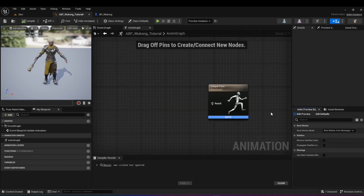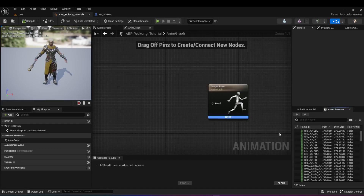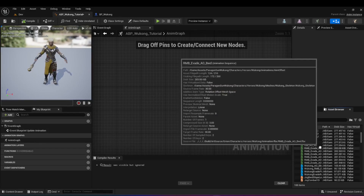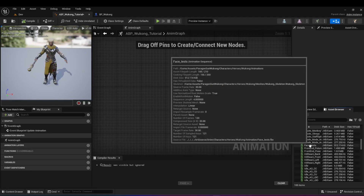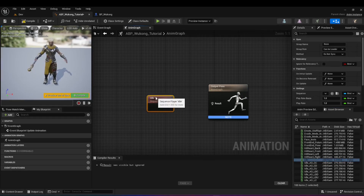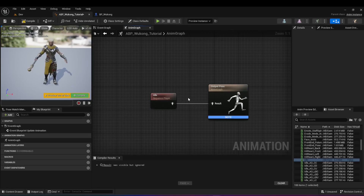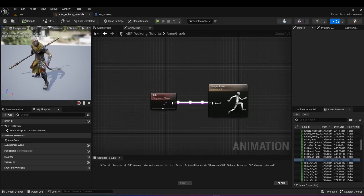Going back to the anim graph — at the bottom right of your screen you'll see an anim preview tab and an asset browser tab. Open the asset browser and you'll be able to see all the animation sequences associated with your character's skeleton. If I drag the idle animation onto the anim graph, it creates an animation sequence with a pose icon. Drag from that pose to the result and hit compile — the character immediately goes into the idle position.